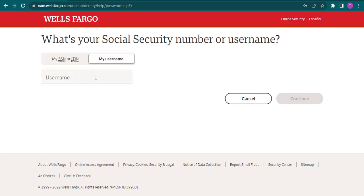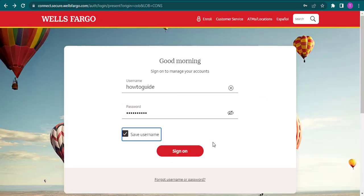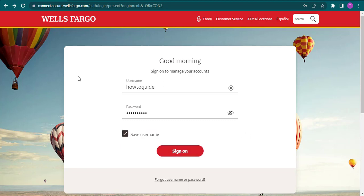Now after you fill in your username and your password, you can click on Sign On, and after that you will be logged into your Wells Fargo online banking.